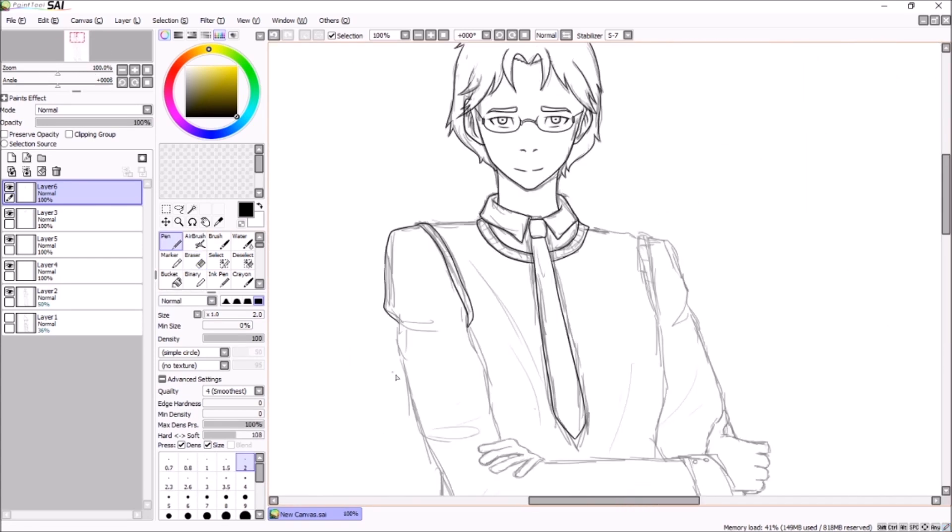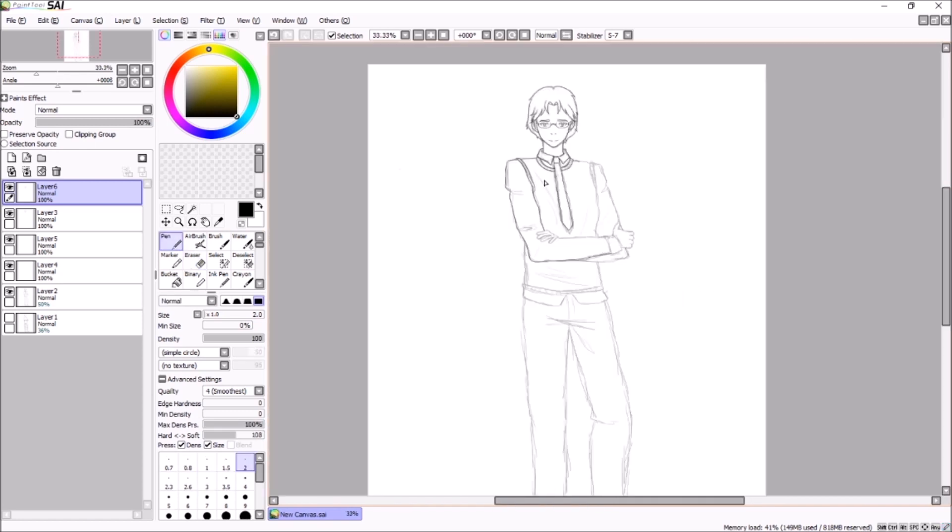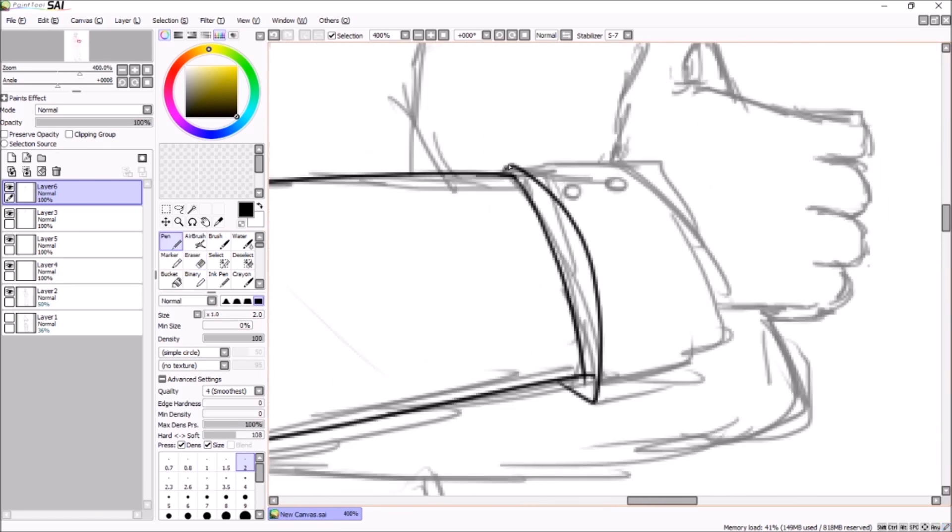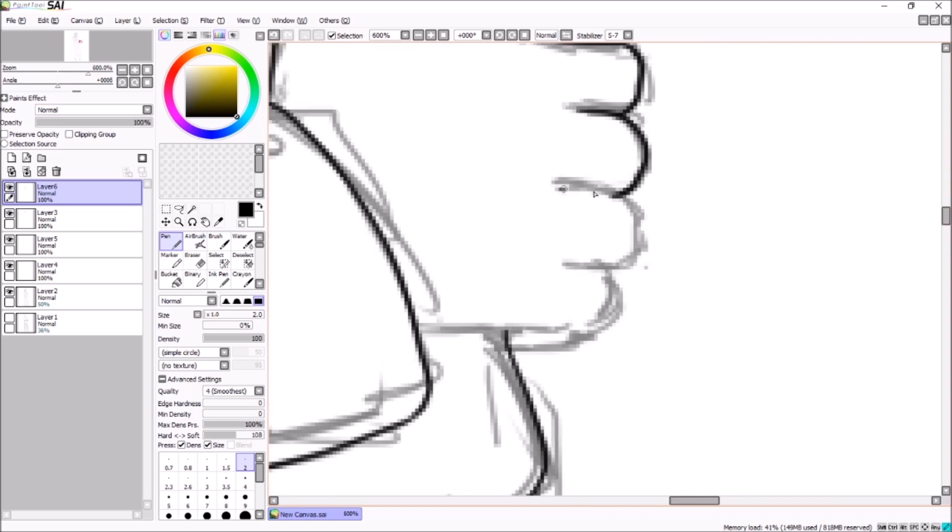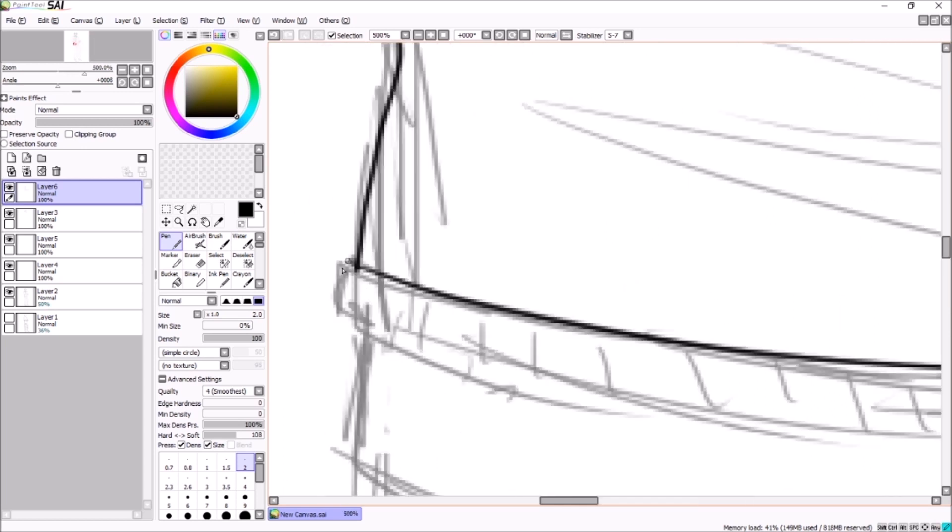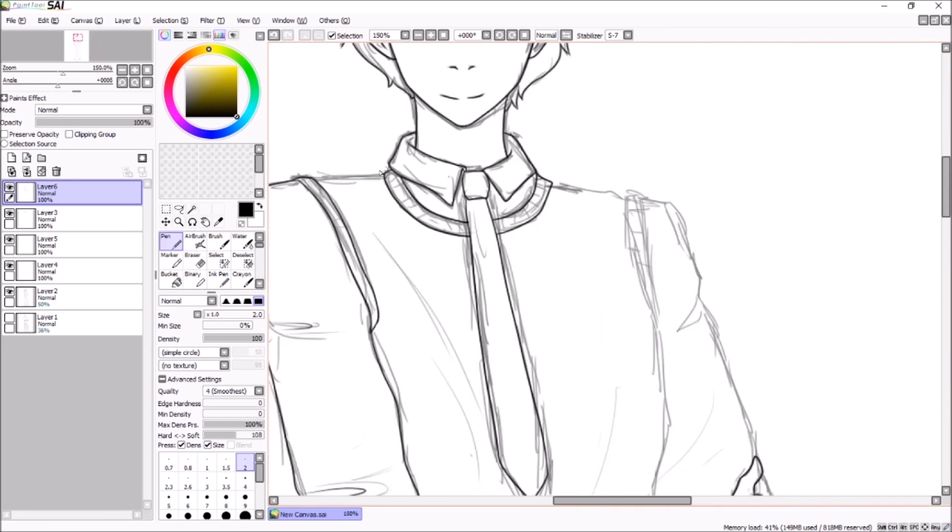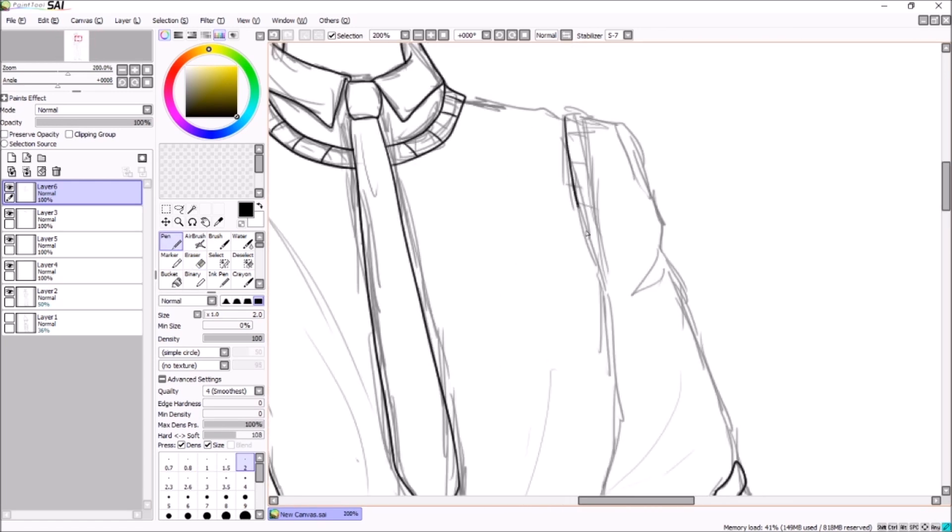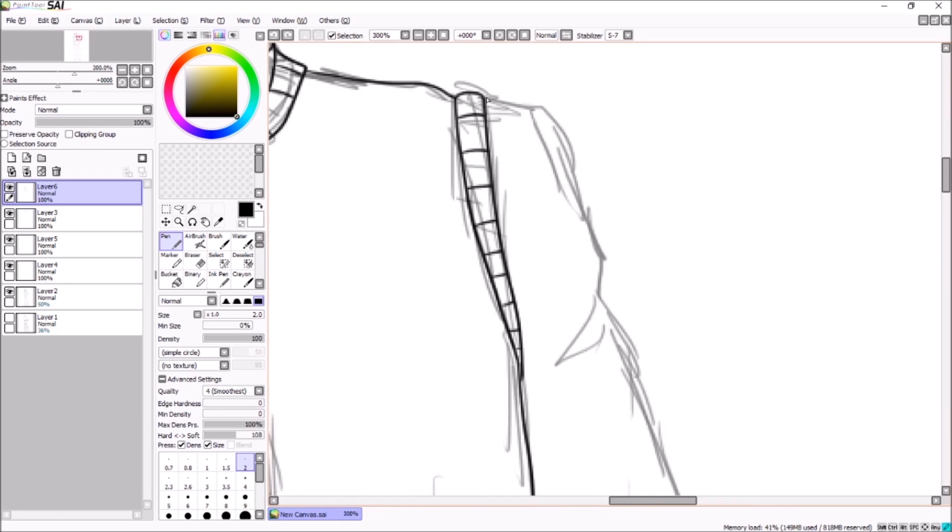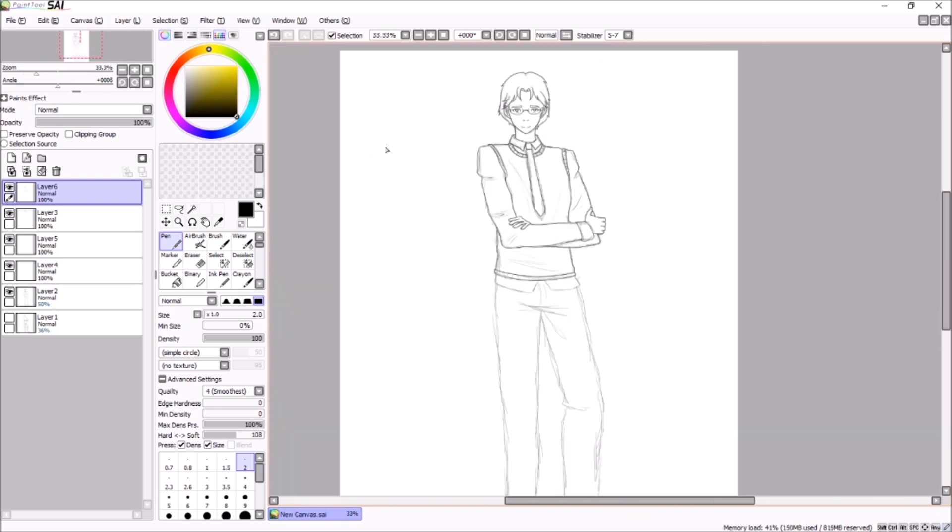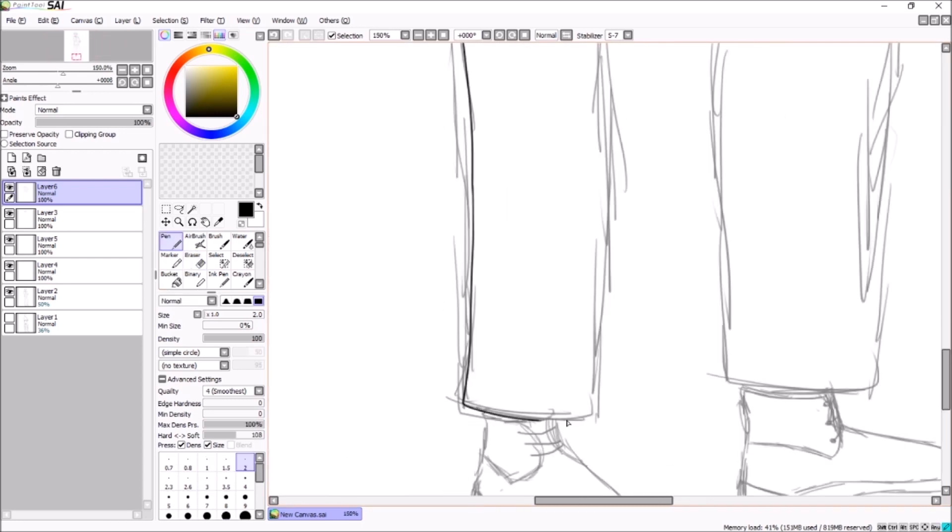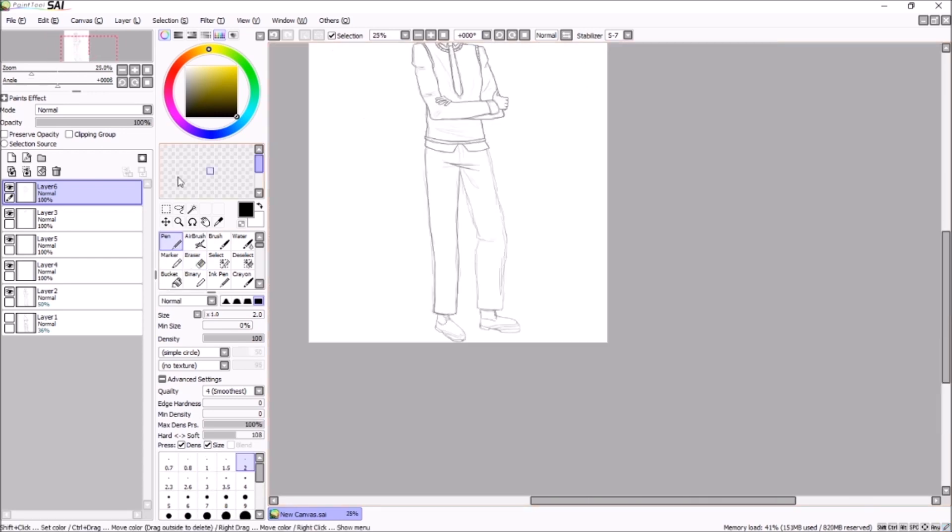So here I am just doing the lineart. I decided to just give them a simple vest with a dress shirt underneath with a pair of dress pants and a tie. The glasses was something I originally meant to give the character but I had forgotten in the sketch phase somehow.